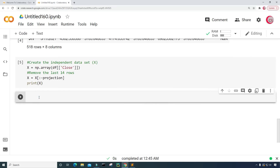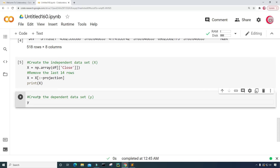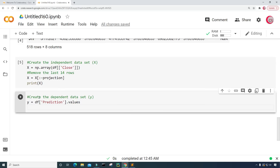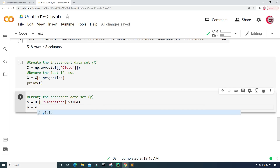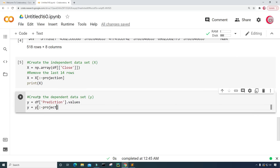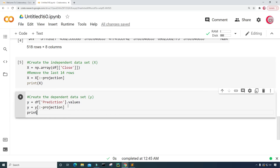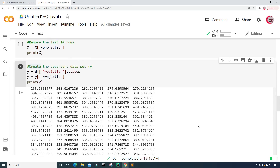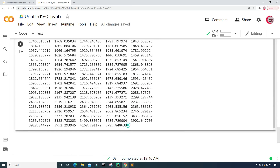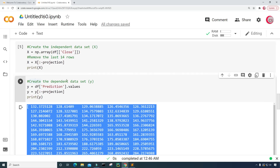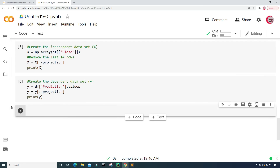Now I'll create the dependent dataset, usually notated as Y. I'll create a variable called Y and set it equal to df['prediction'].values, since I need it to be an array. Then I'll get all Y values except the last 14 rows — so Y equals Y with colon and then minus projection. Printing Y and running the cell shows no NaN values at the end of the dataset.